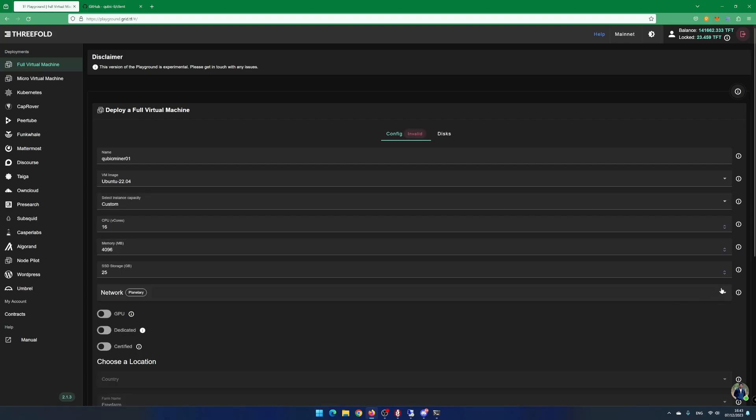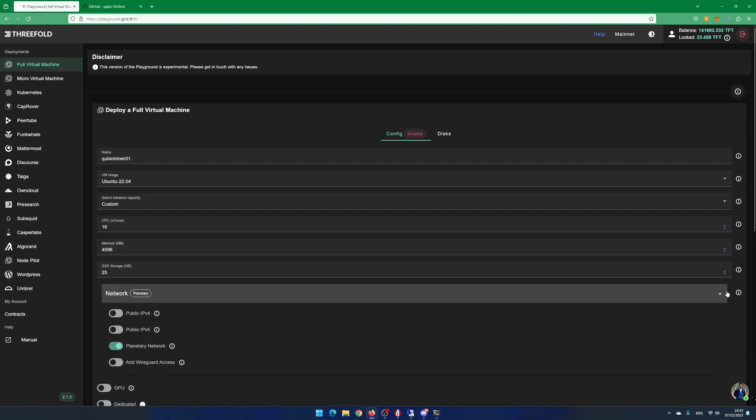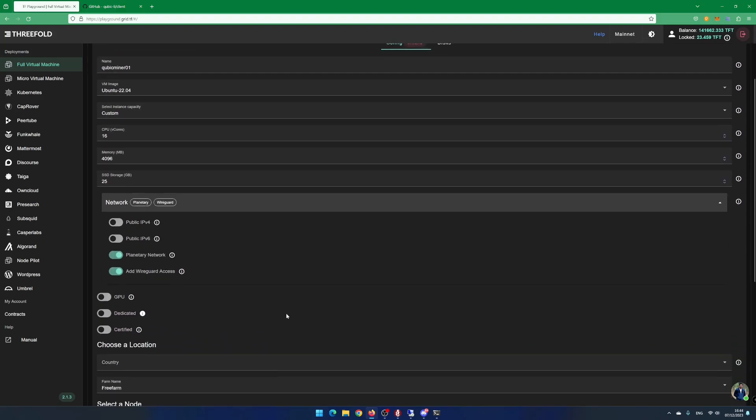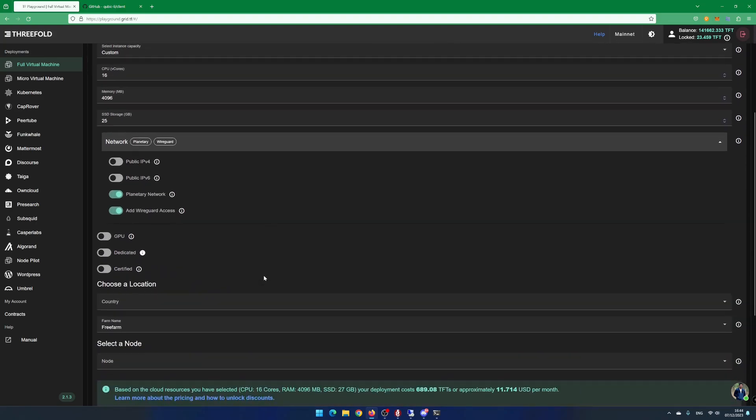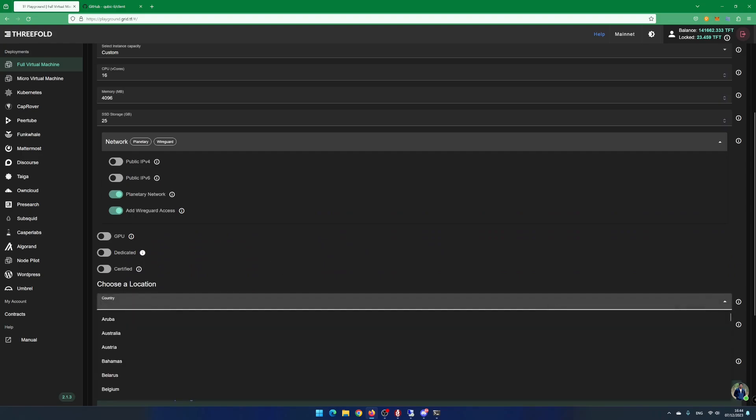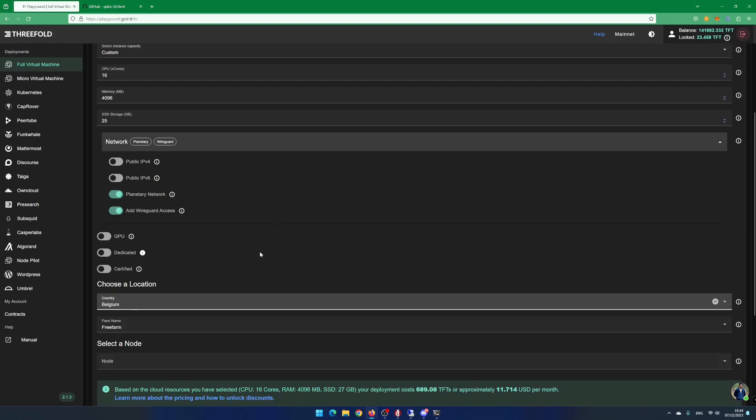In Network, activate Add WireGuard Access. Scroll a bit down. Select the country where you want to deploy your cubicminer. I select Belgium. Select a farm you want to use.